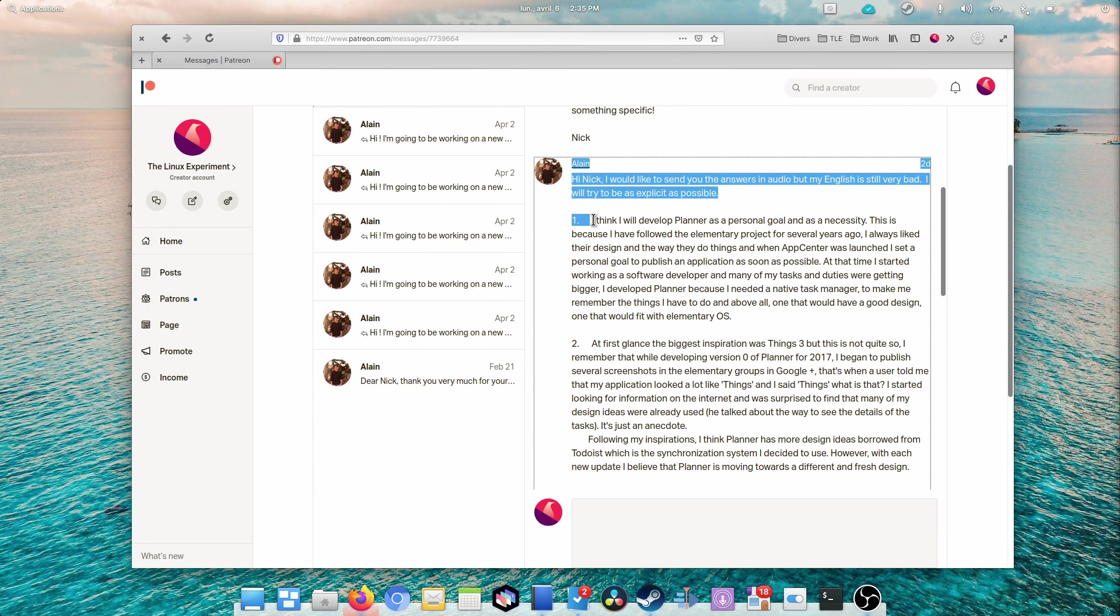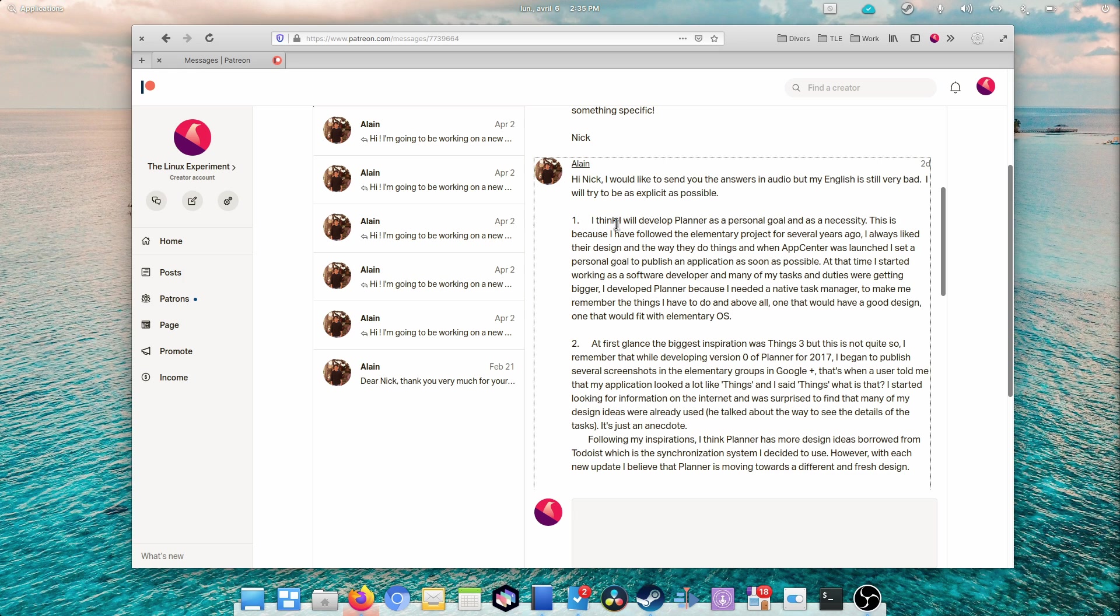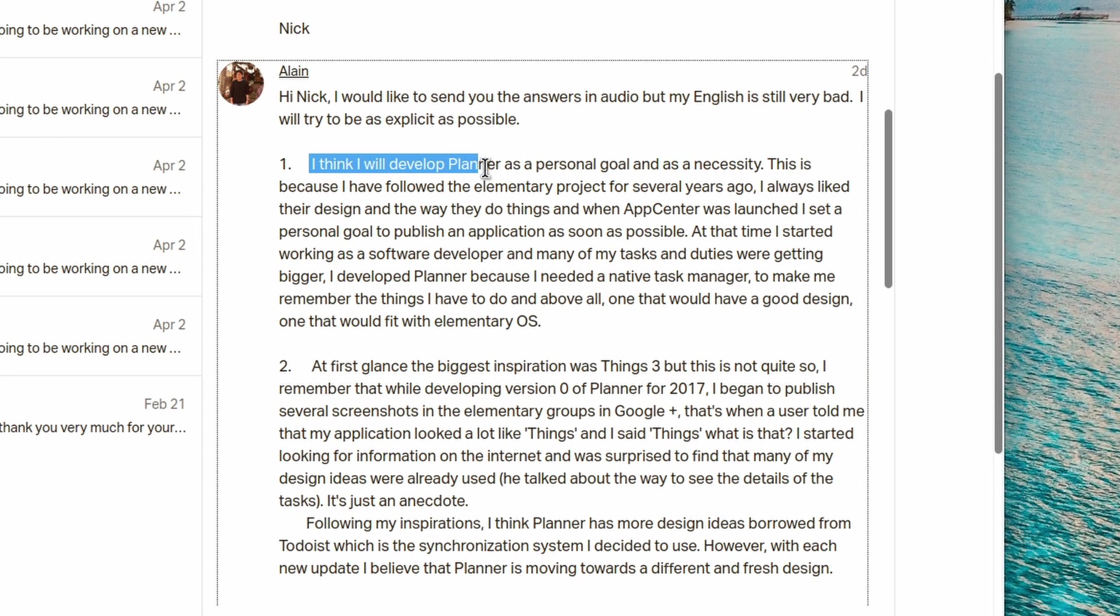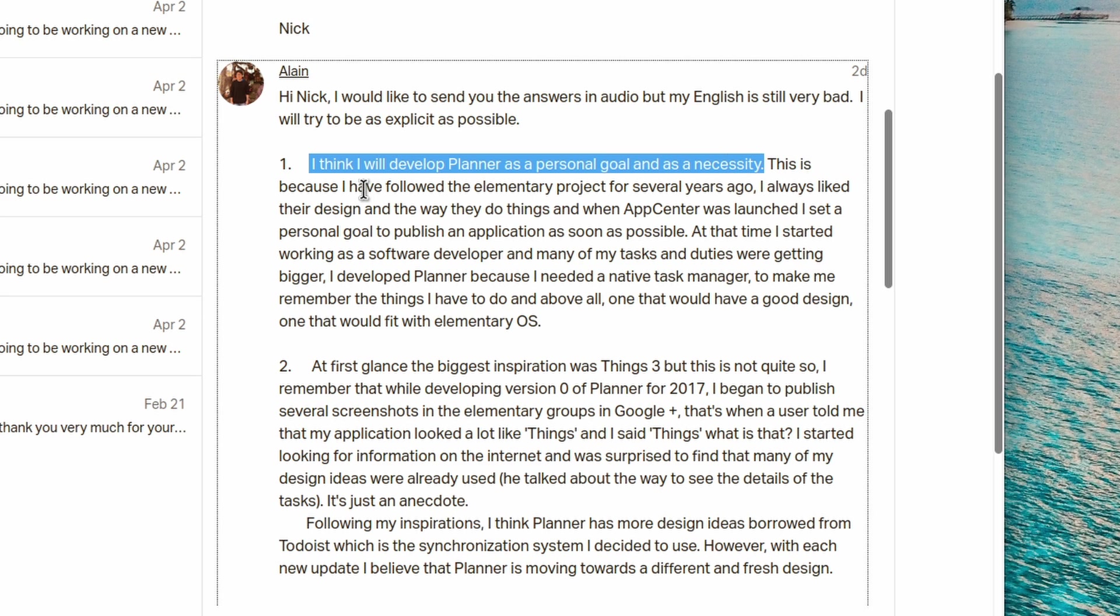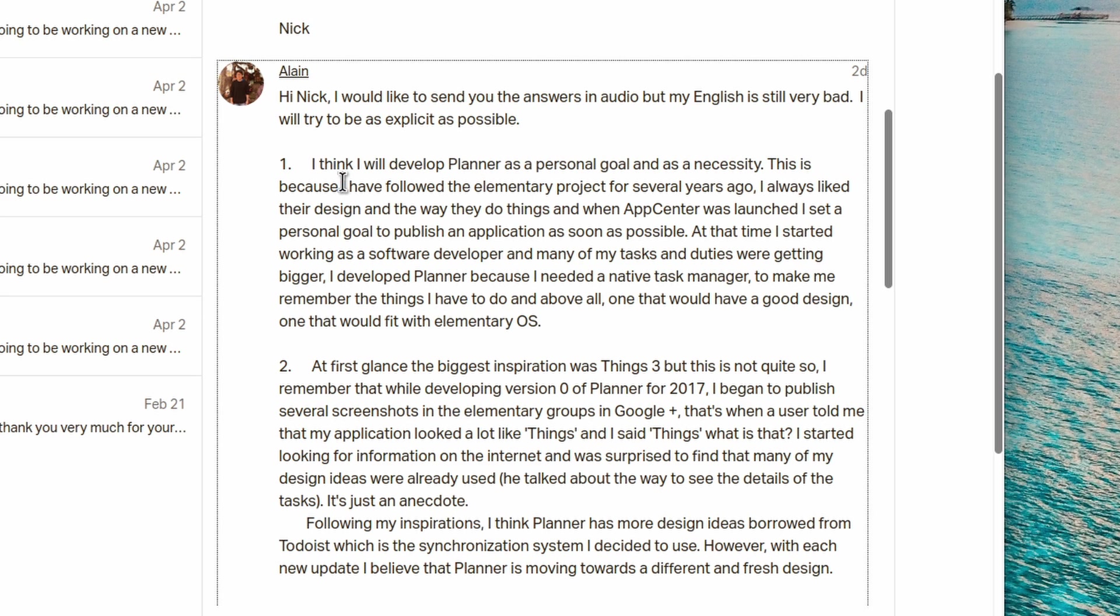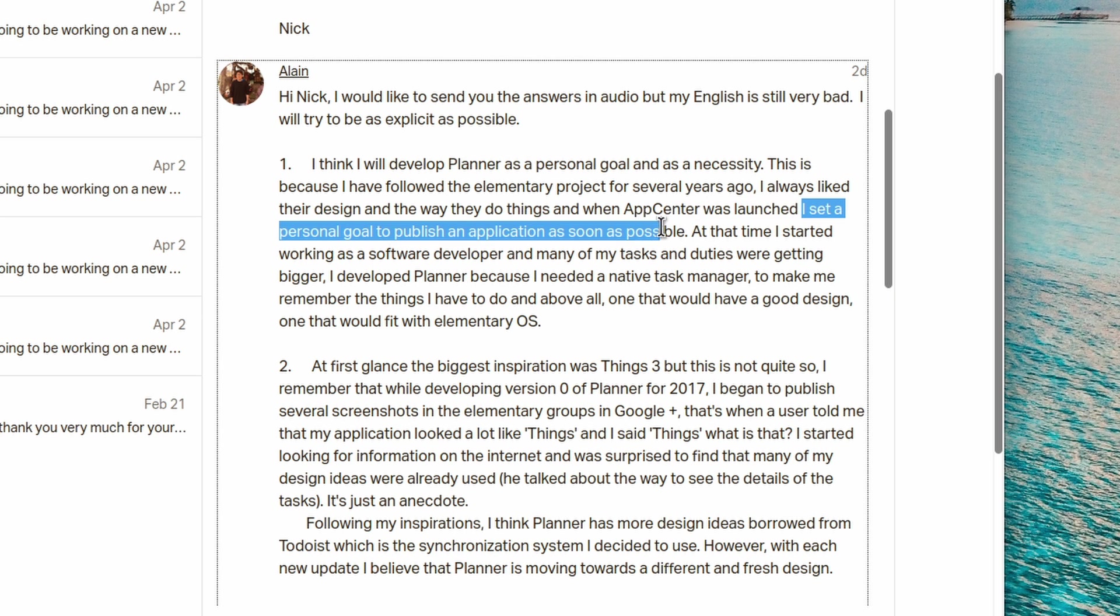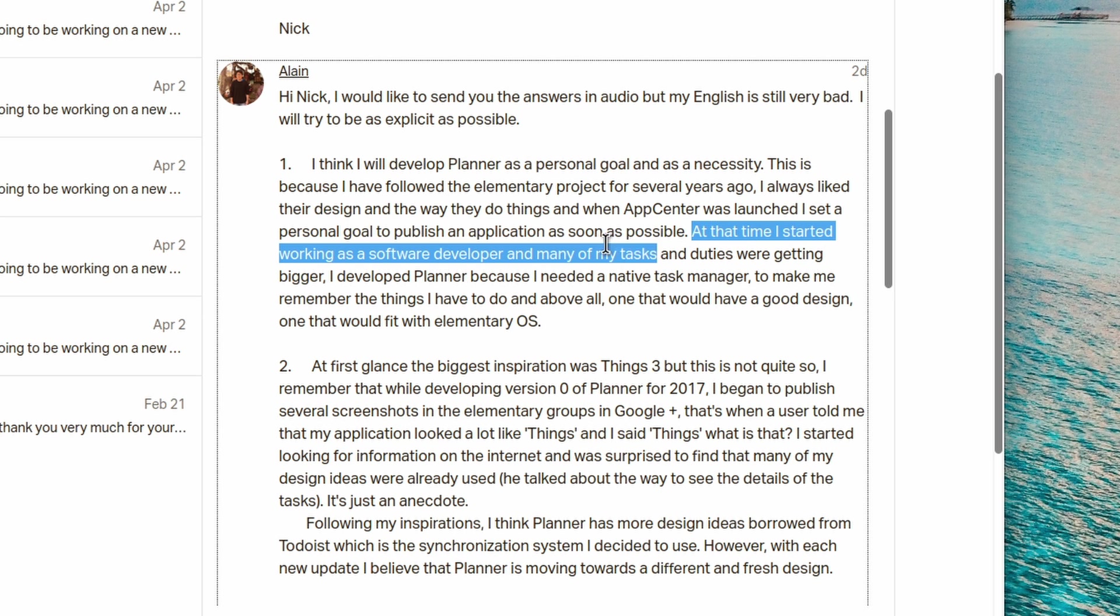Alain started to develop Planner because he needed it and to achieve a personal goal. He followed the elementary OS project for a while and liked their design, so he set himself the personal goal of publishing an application in the App Center as quickly as possible. Since he was working as a software developer and got more and more tasks and duties, he developed Planner as his own task manager and made it fit into elementary OS.